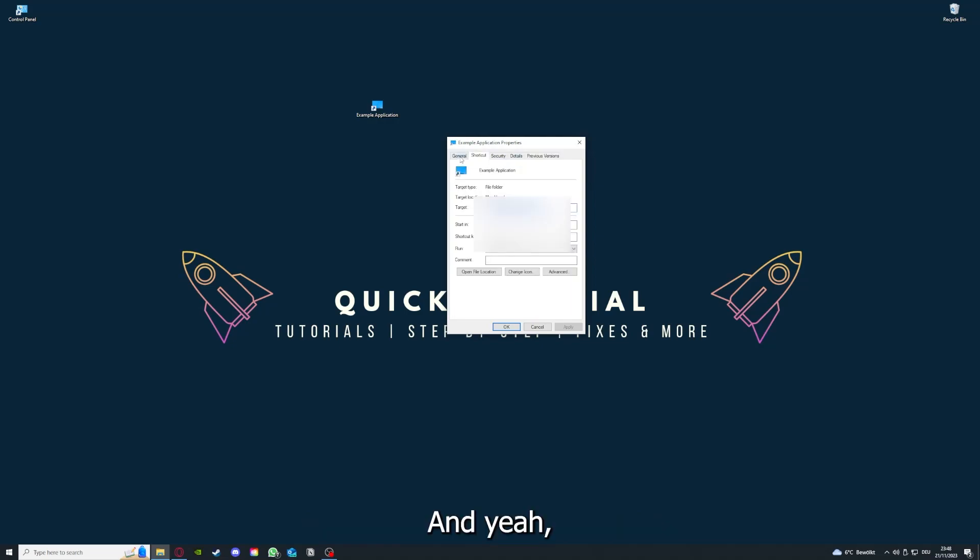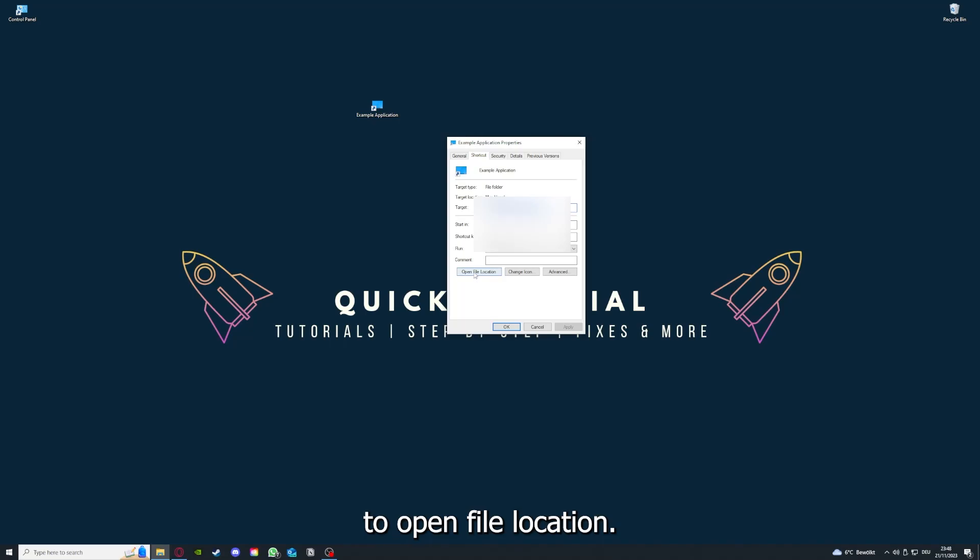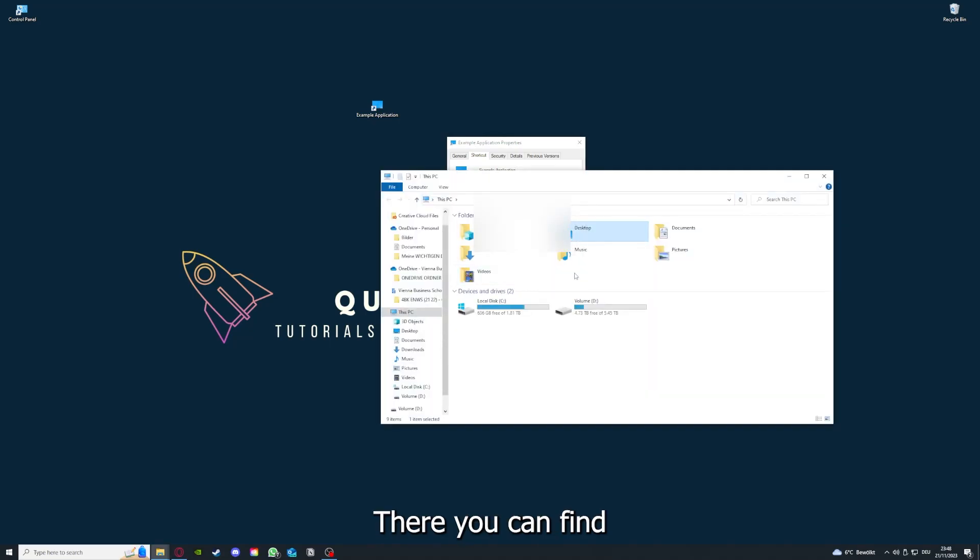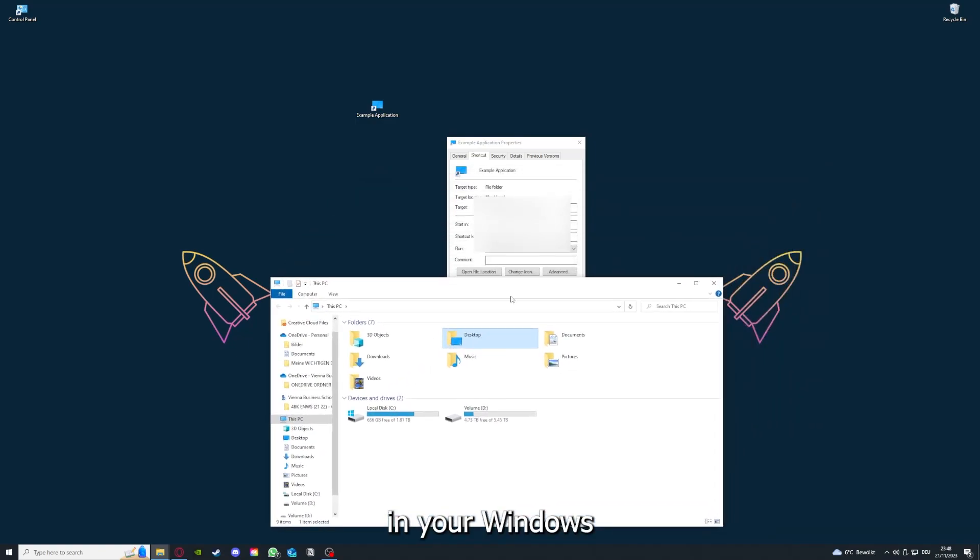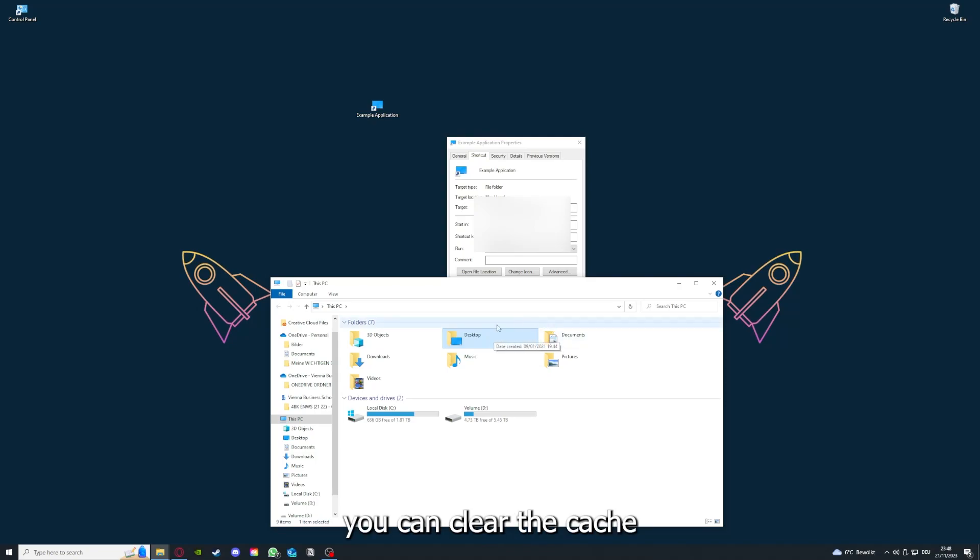And you can also go down here to Open File Location where you can find your app in your Windows Explorer.